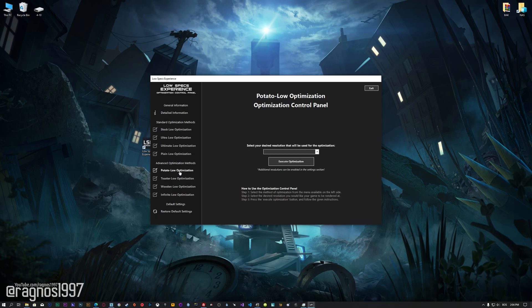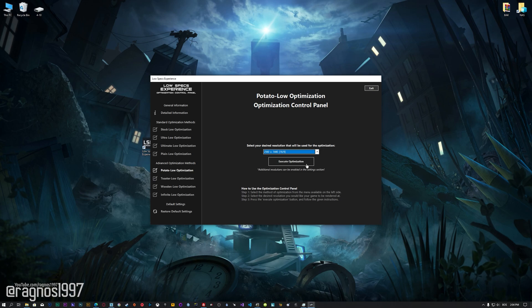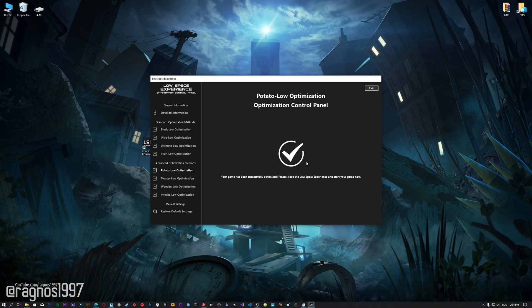When the optimization control panel loads, simply select the method of optimization and the resolution you would like to render your game at. This is something you will need to experiment on your own in order to see what works for your system the best. Once you decide which optimization method and resolution you are going to use, press the Execute Optimization button and then start your game.